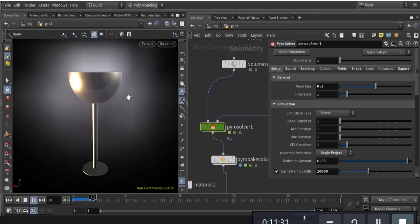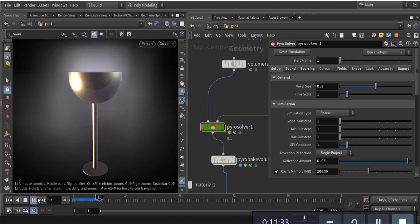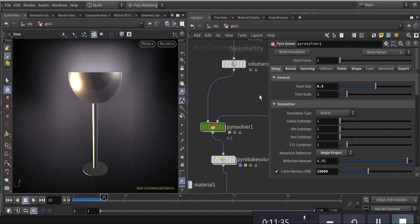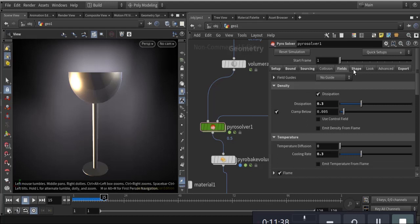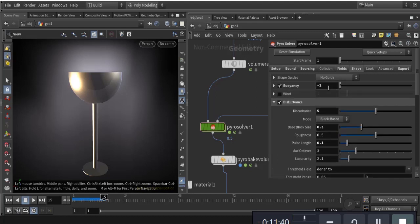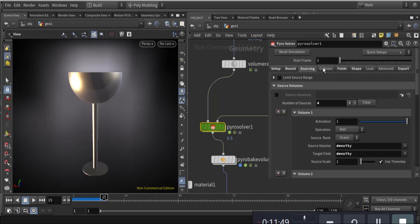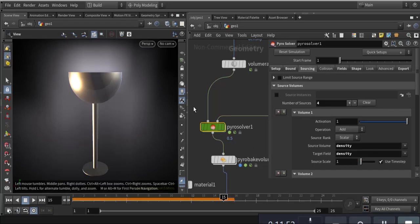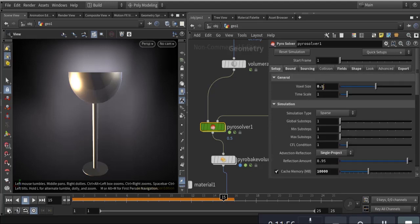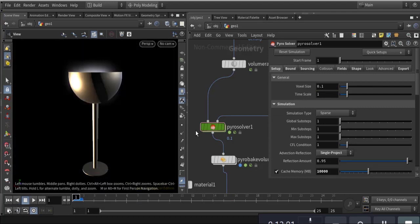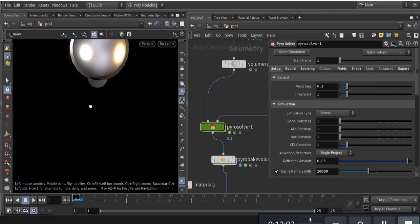The smoke is going down and the reason is buoyancy is minus 1 — so it goes down. The voxel size is 5.5 and if I play, the smoke matches with the wall and goes down because buoyancy is minus 1.